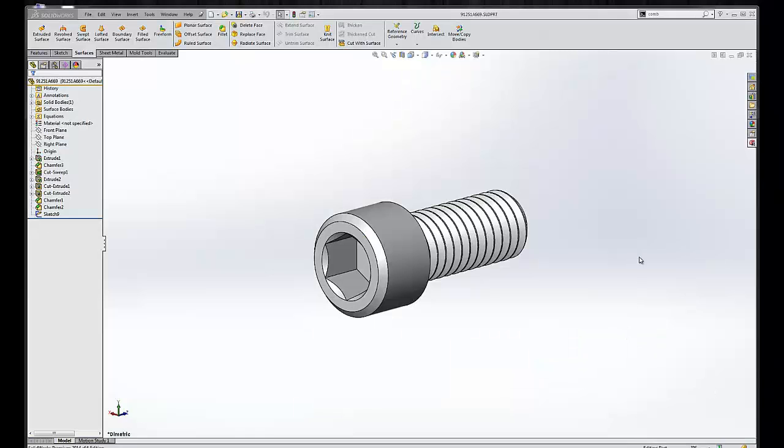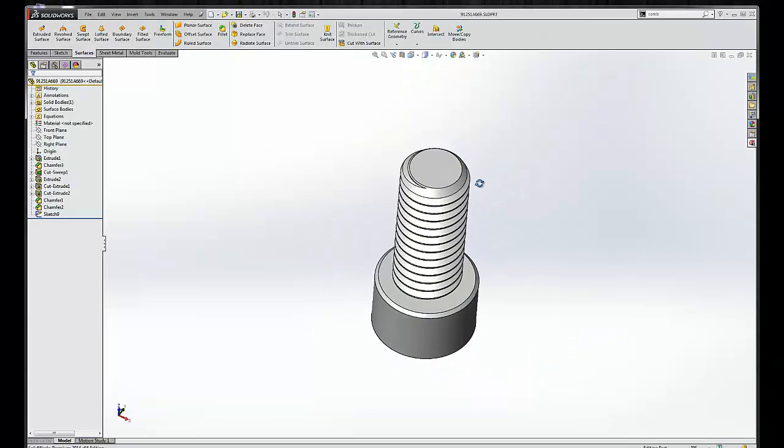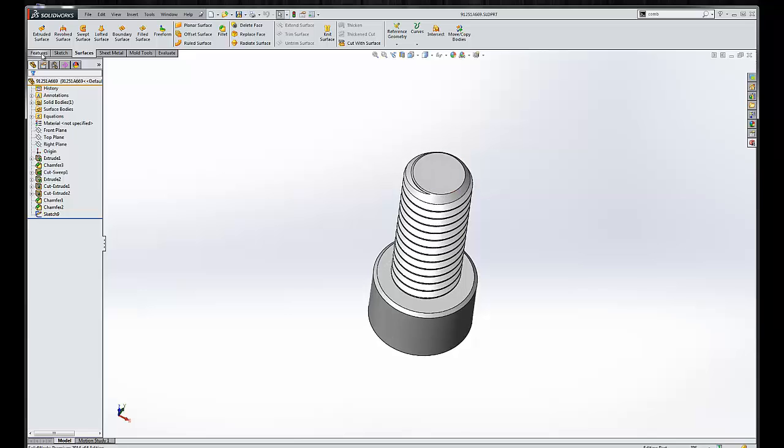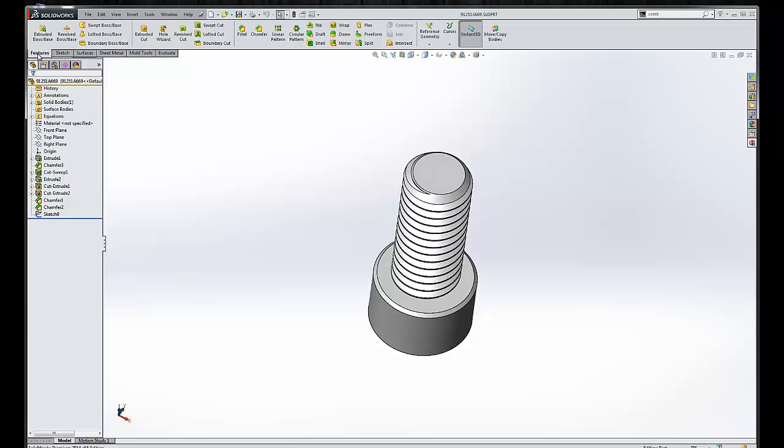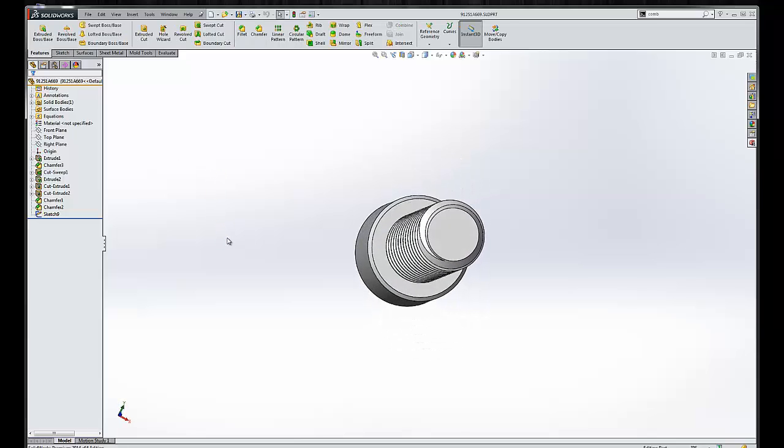Hello, my name is Adam Hughes from GoEngineer and today we're going to take a look at how we can use the Combine feature to make our lives easier.